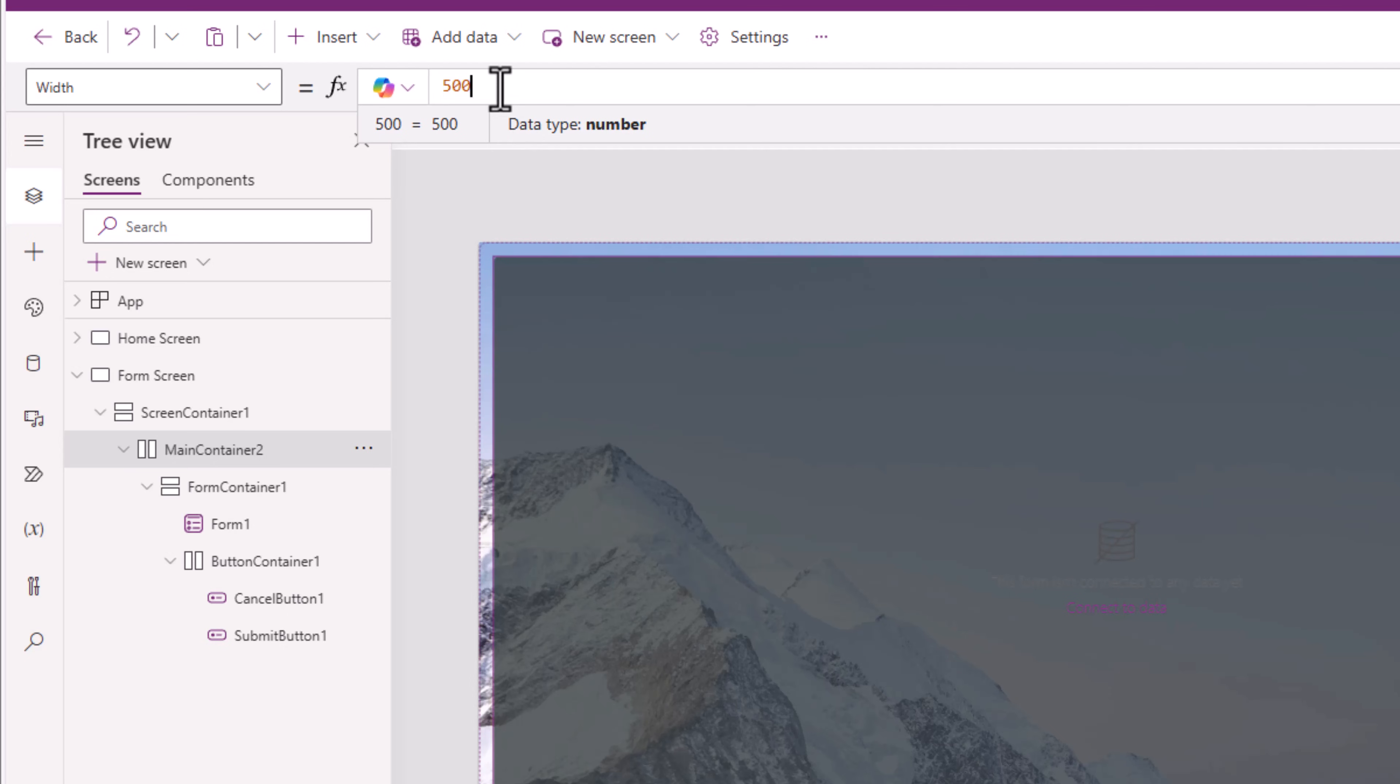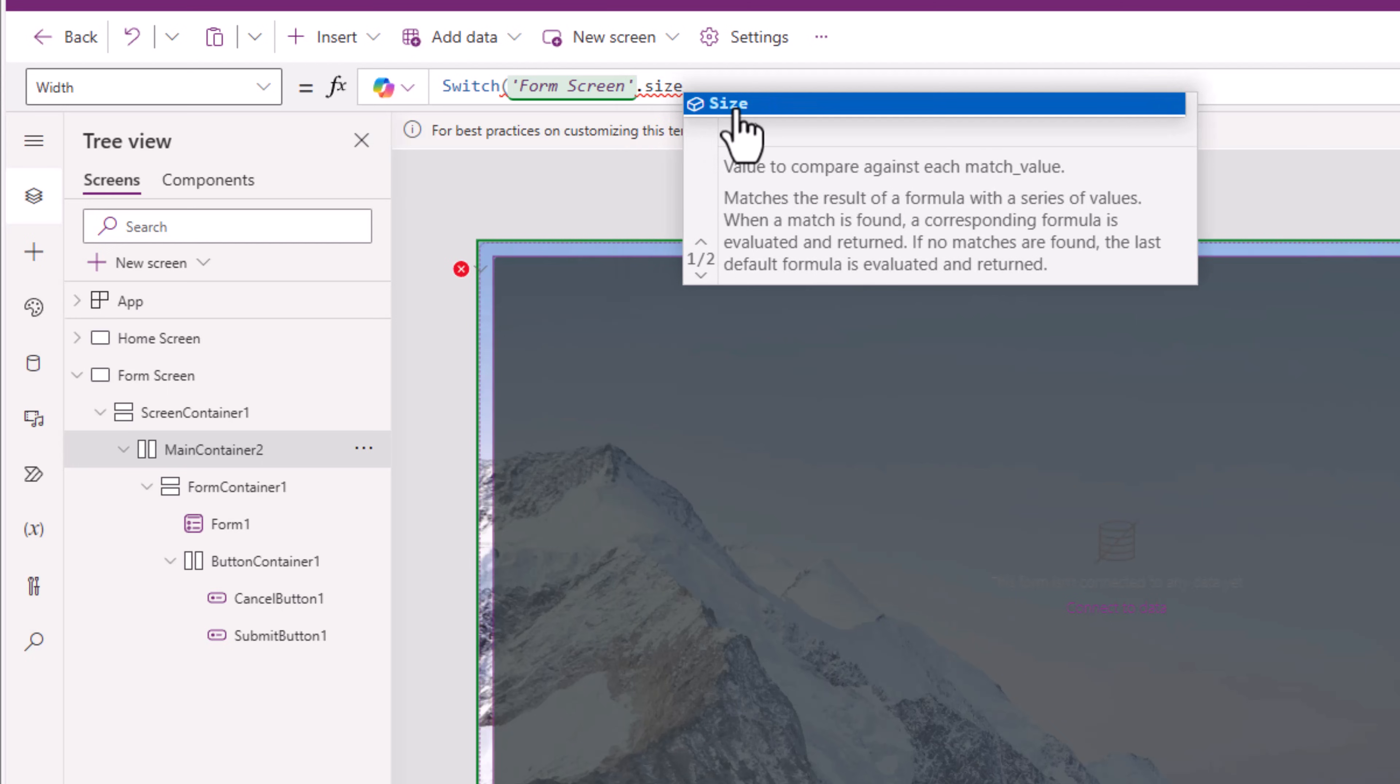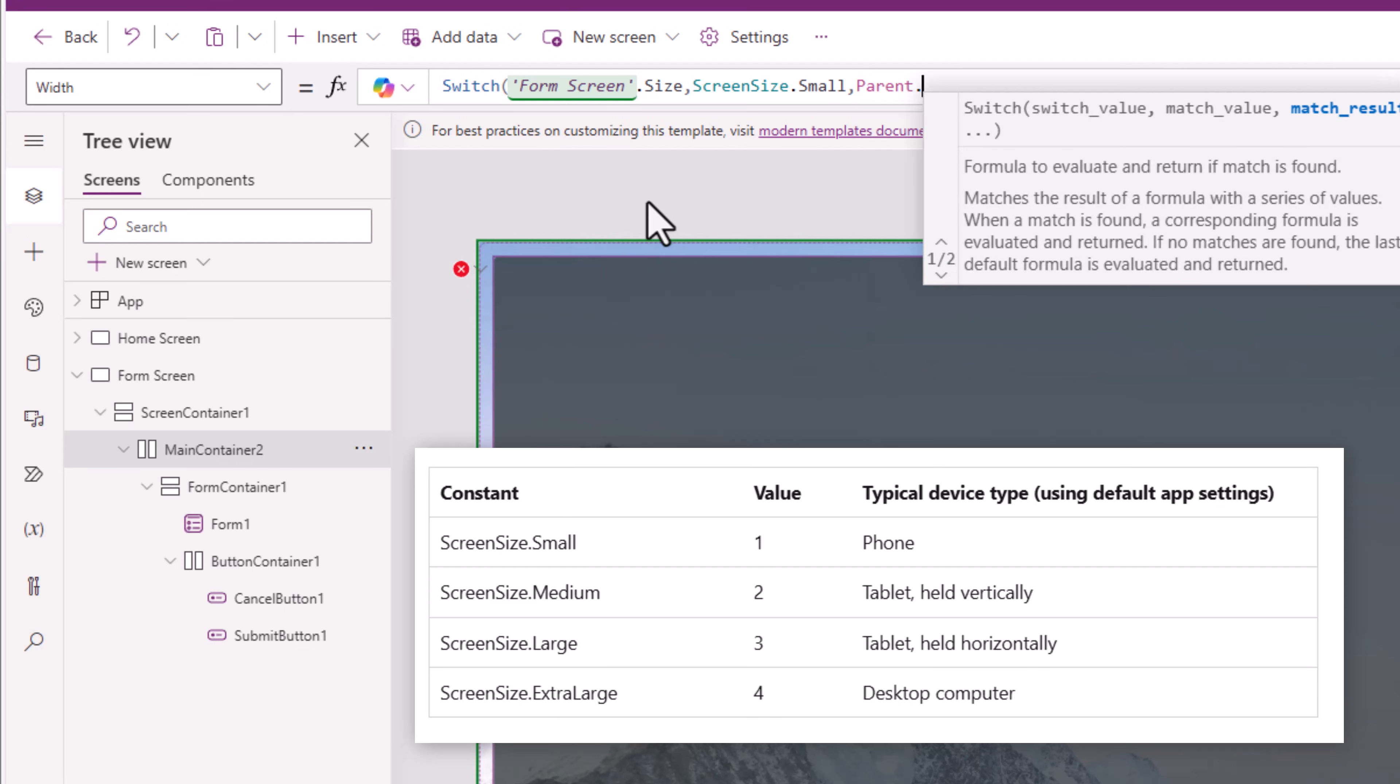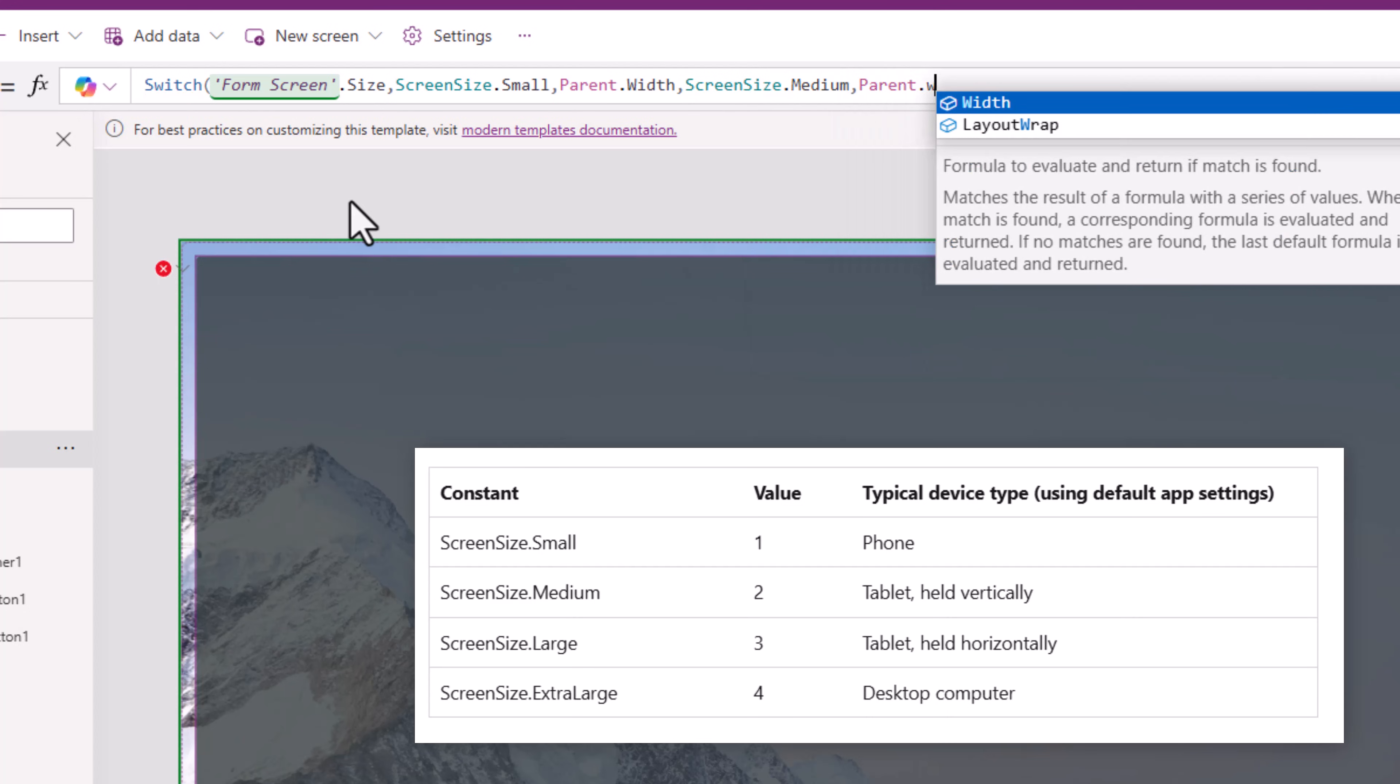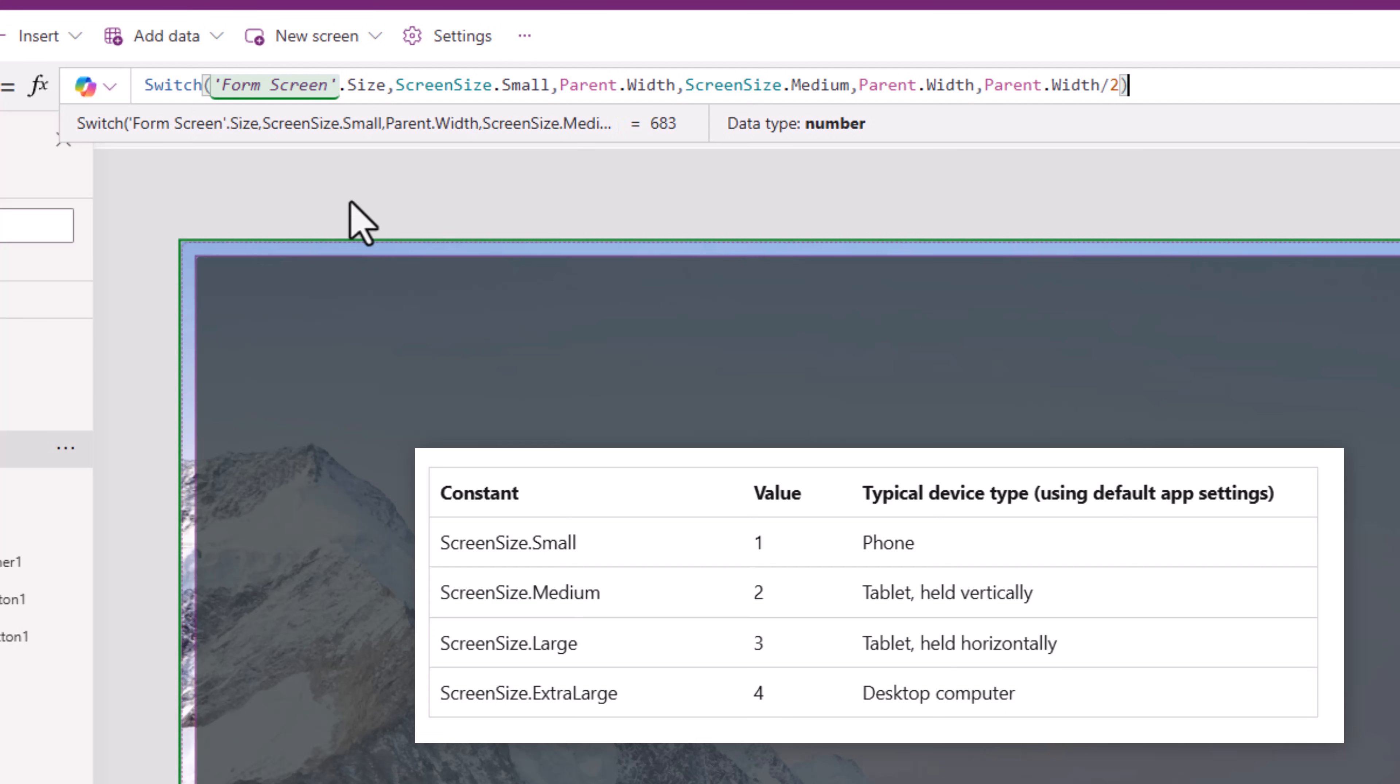The width for the main container, I'll set it as follows. Switch on the name of my screen, which is called form screen. That has a property called size. If the screen size is screen size dot small, meaning it's on a mobile device, the width of this container. I'll set it as parent dot width. If the screen size is medium, here also I'll set it to parent dot width. Else, parent dot width divided by 2.